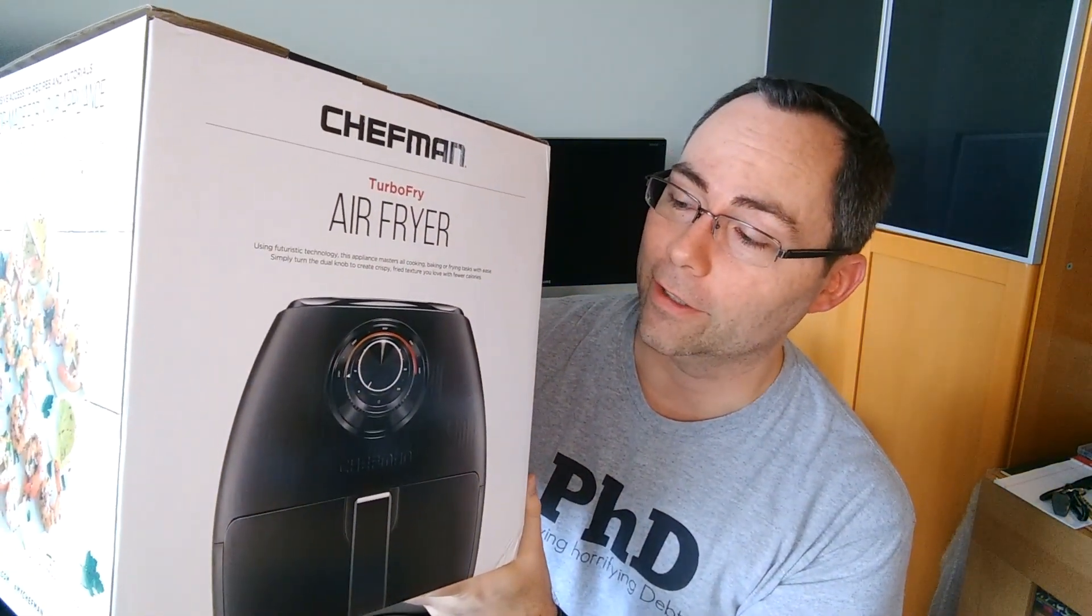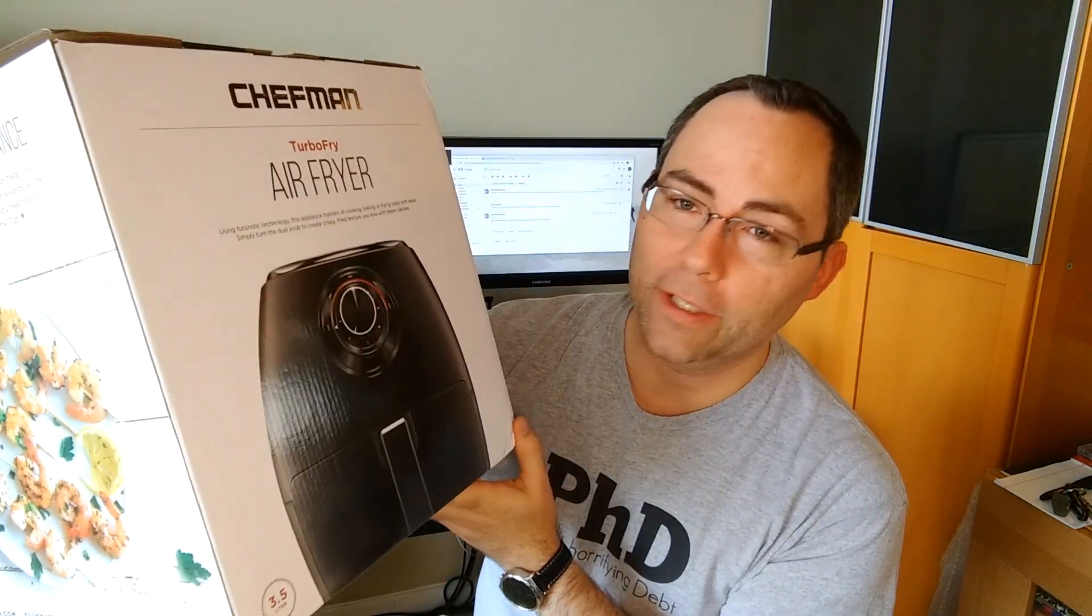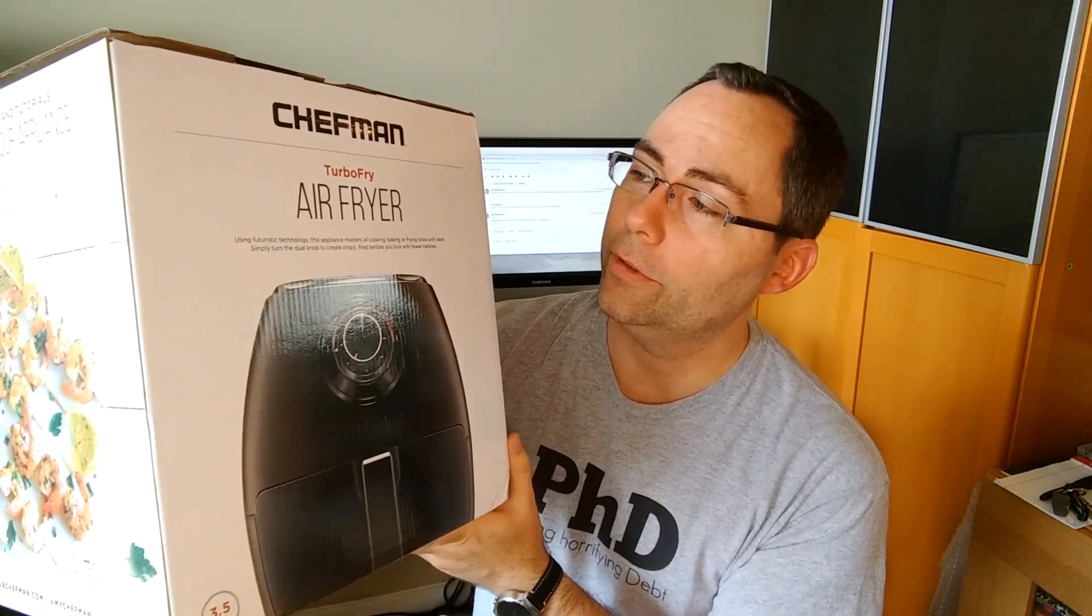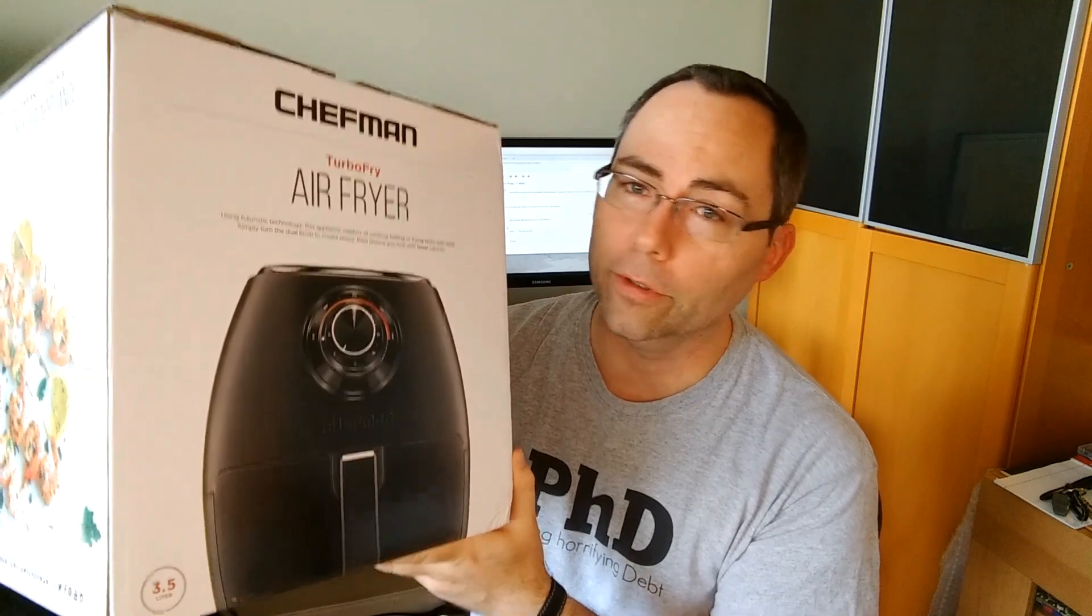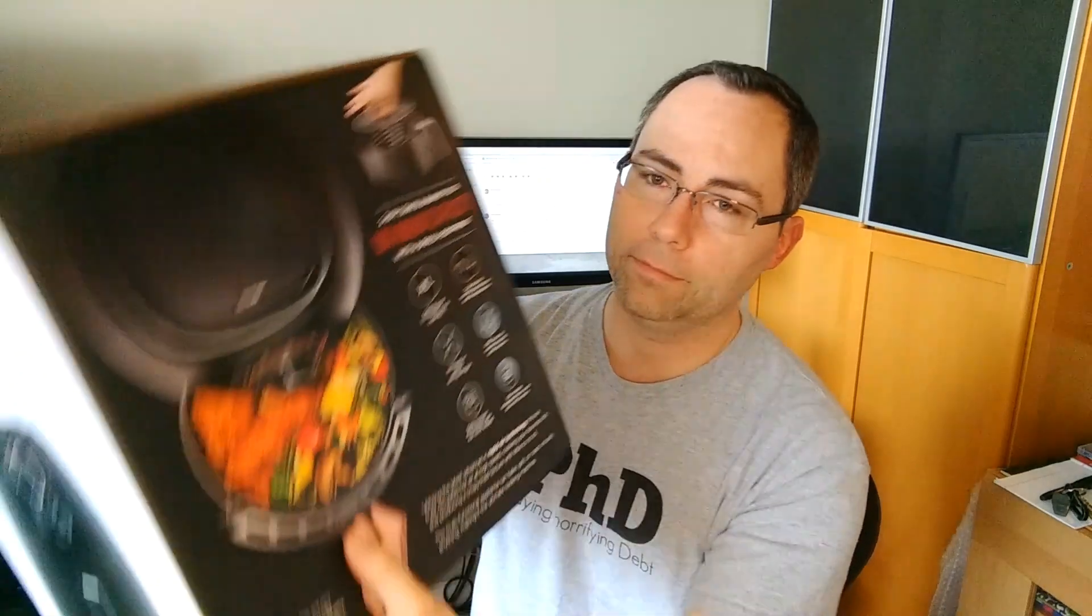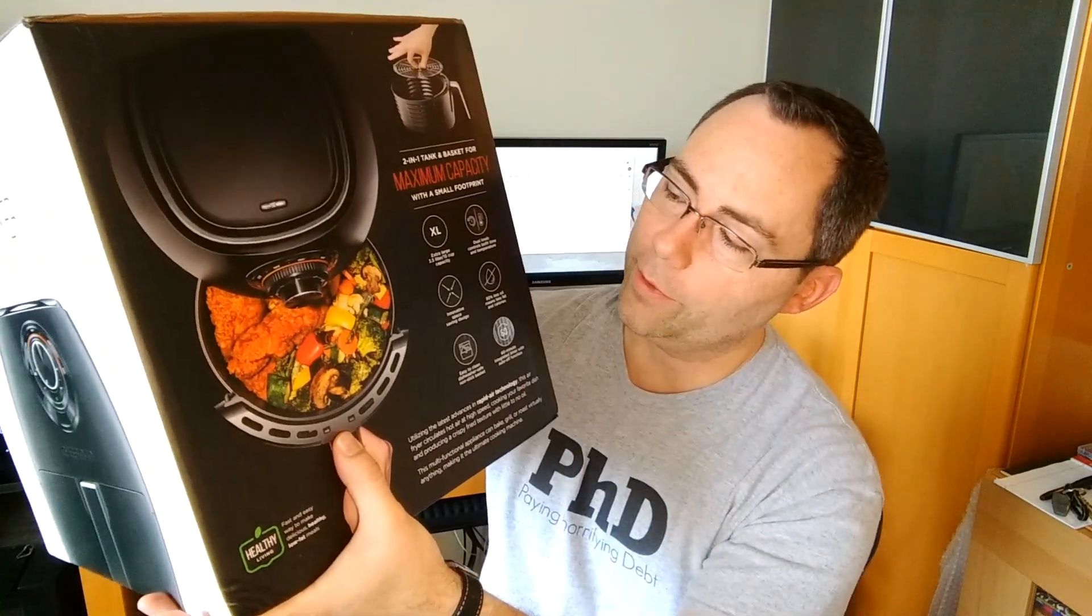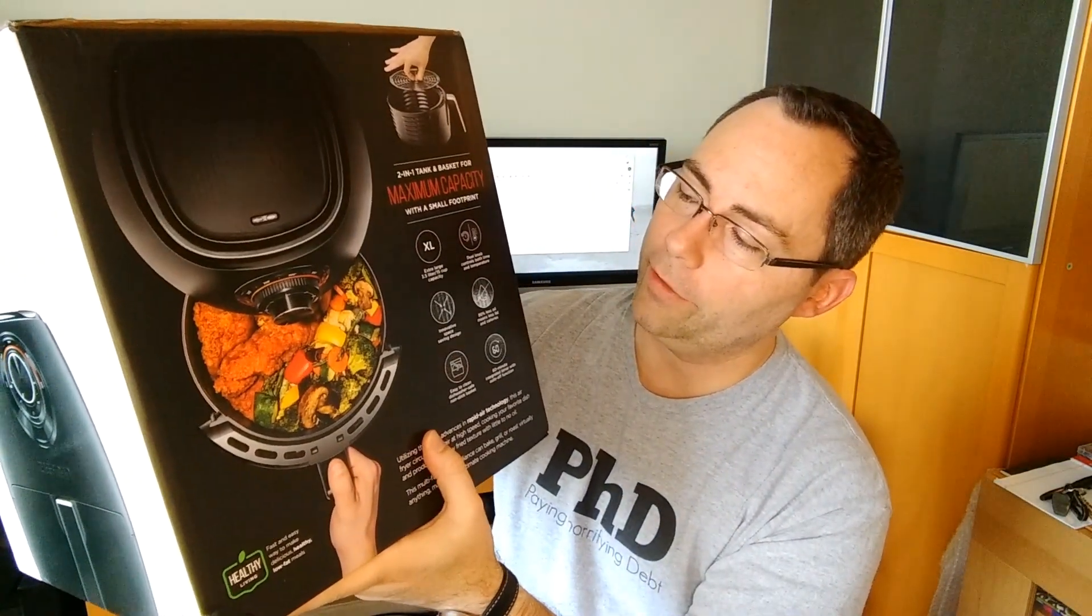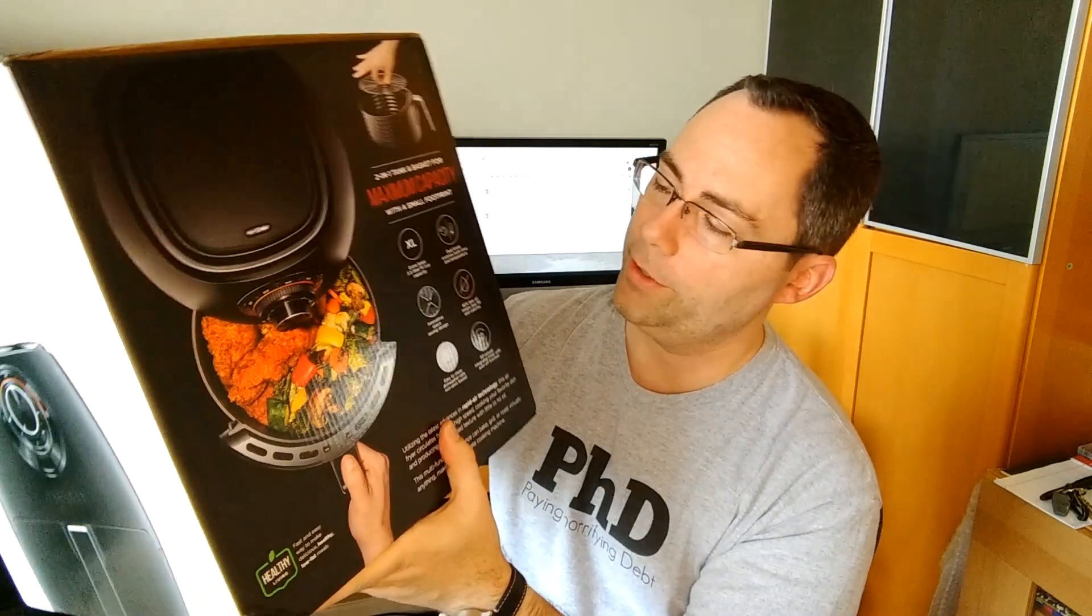This is something I've seen advertised a fair amount and thought that I would check it out. Always looking for new ways of cooking vegetables and keeping things interesting. It does look like you can cook vegetables on here. It does have a three and a half liter or 15 cup capacity.